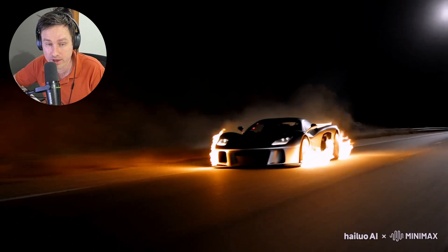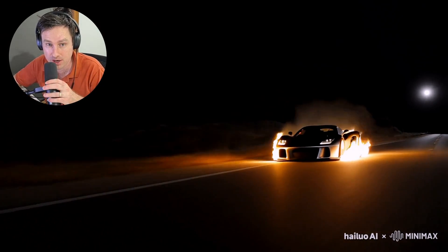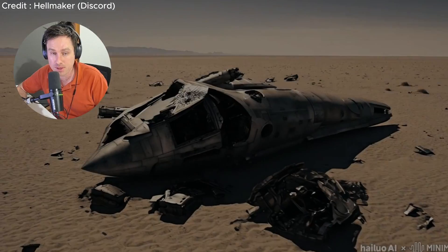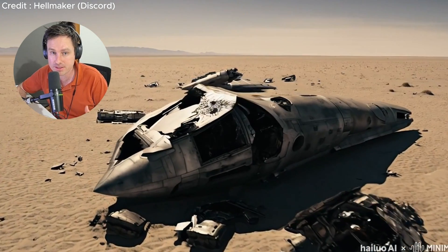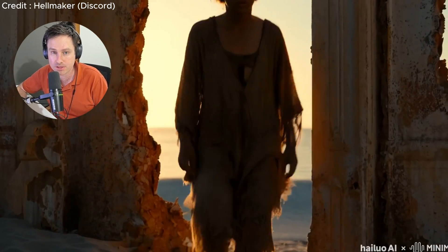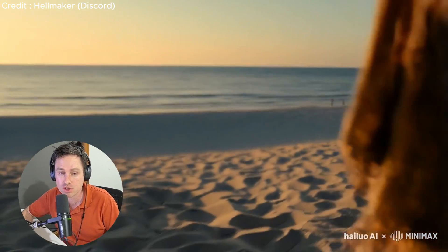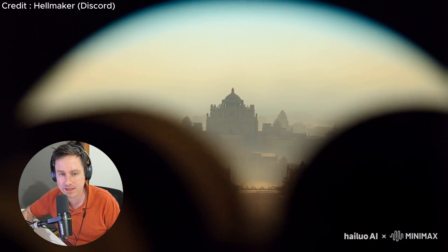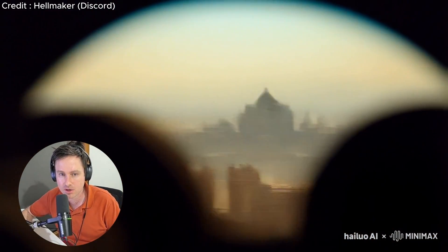Hey guys, this is a tool you want to check out. It's a free AI-generated tool from China, backed by Tencent. It allows you to generate as much video as you want without a credit card and without a Chinese number. People are creating amazing videos, music videos, and indie films from it. In this video, I'll show you how to get access to it so you can do the same thing, and showcase some of the videos so you can see the quality and style of this tool.